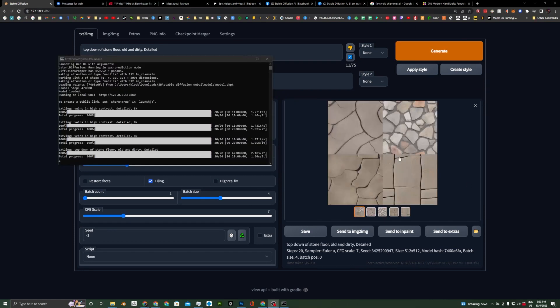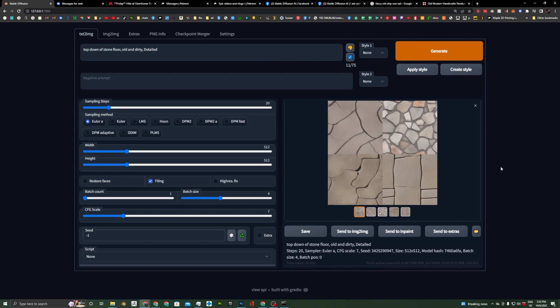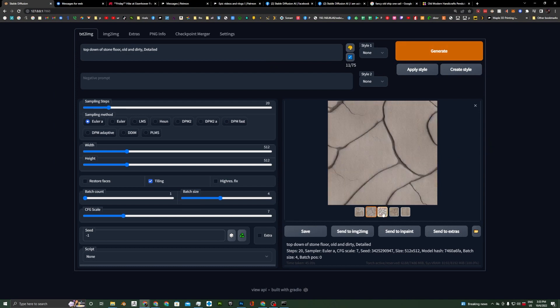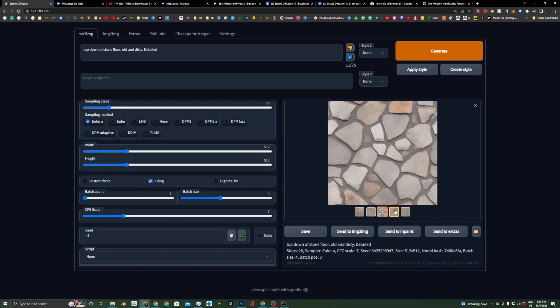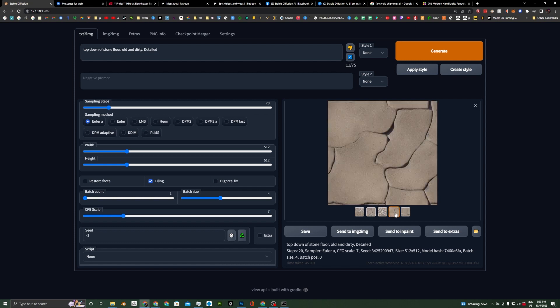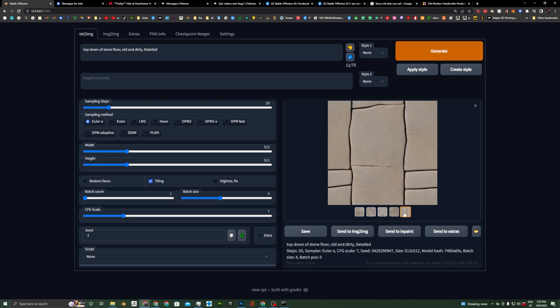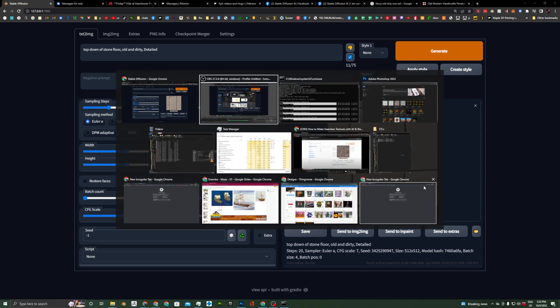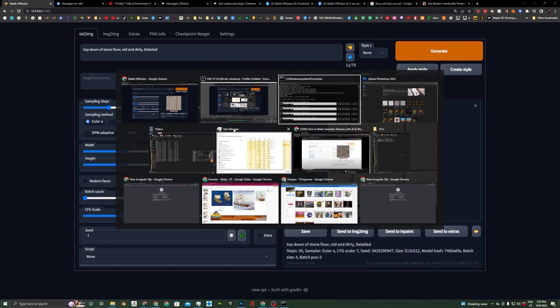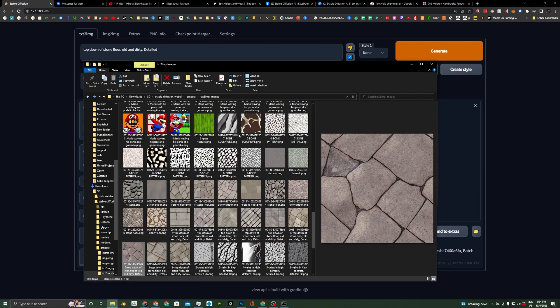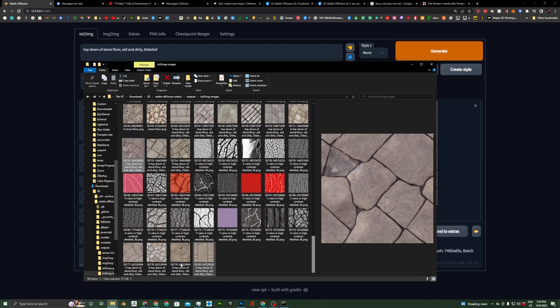All right, so we generated some images here. I'm not super happy with all of these. We can always hit Generate again, but we can look at these here. Some of these are cool. This one might be nice, actually. I kind of like that one. Now, I already have a bunch of these that I already generated down here. So, we got some for veins and stones and things like that. Let's open up one of the ones I've already generated that looks nice.